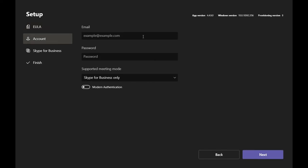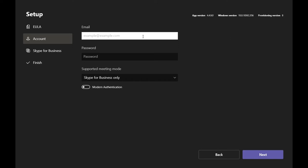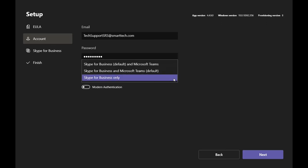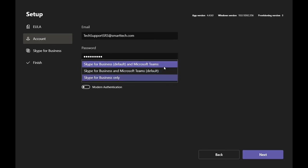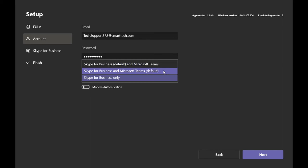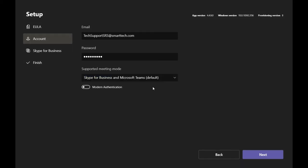Enter the ID and password for the Microsoft Teams or Skype for Business room account. Note that this is the SIP URI for your Microsoft Teams or Skype for Business room account. If the room account is configured for Microsoft Teams, select Skype for Business and Microsoft Teams default in the Supported Meeting Mode drop-down list. Otherwise, if the room account is configured for Skype for Business, select Skype for Business default and Microsoft Teams in the drop-down list. Then tap Next.